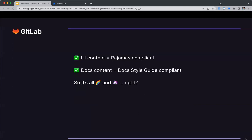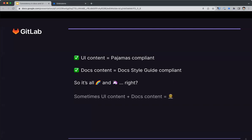Okay, so we've checked the UI content and we've checked the docs content. So surely when we put the two together, we get rainbows and unicorns, right? Usually yes, but on rare occasions, it's only when we put the two together that we find issues.